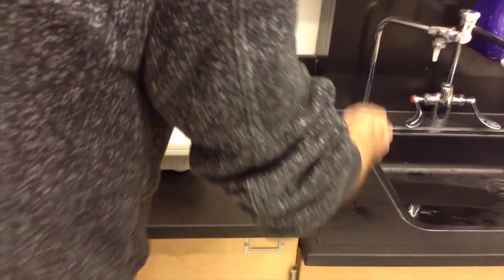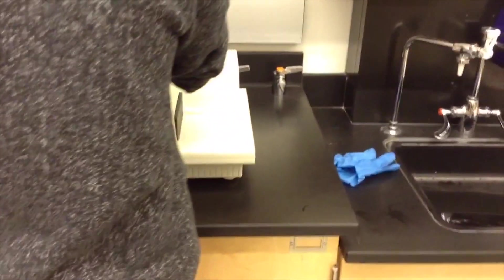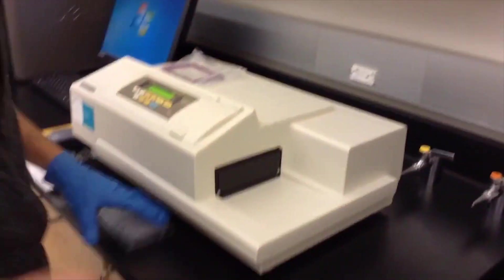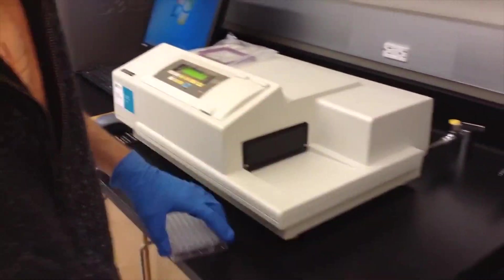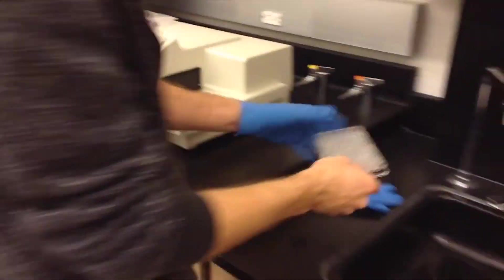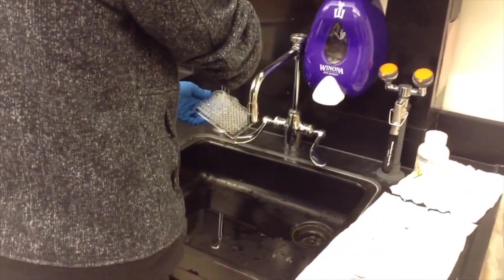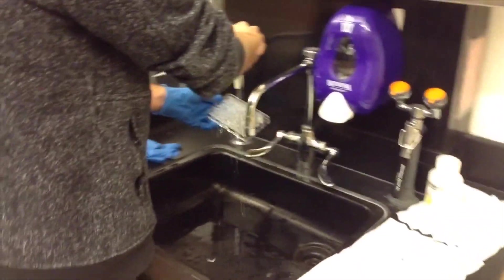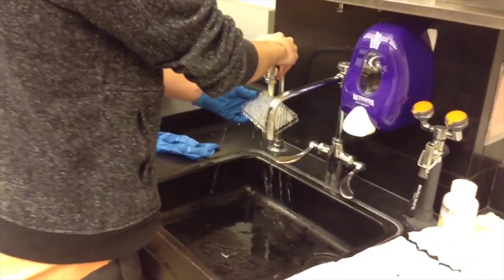Before you leave the microplate reader, clean up your microplate. As long as your solutions are safe to pour down the drain, you can rinse out the plate with DI water in the sink. Otherwise, discard your solutions appropriately.